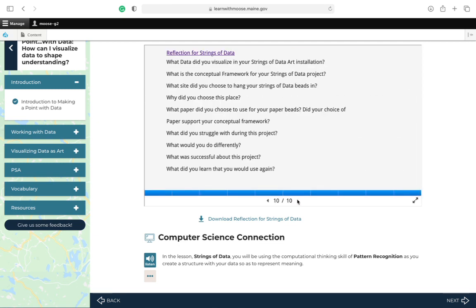Okay, once you're done, you want to write a reflection. What data did you visualize in your strings of data art installation? What is the conceptual framework for your strings of data project? What site did you choose to hang your strings of data beads in? Why did you choose this place? What paper did you choose to use for your paper beads? Did your choice of paper support your conceptual framework? What did you struggle with during this project? What would you do differently? What was successful about this project? And what did you learn that you can use again in another project?